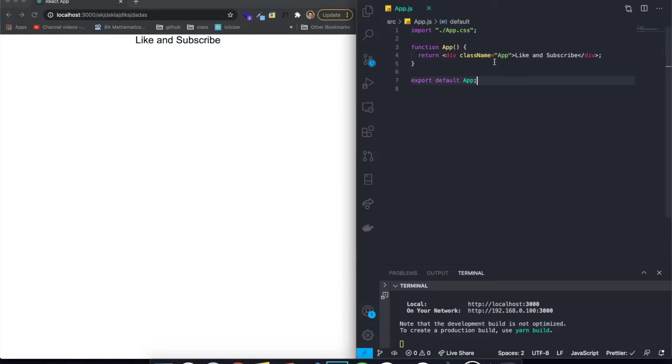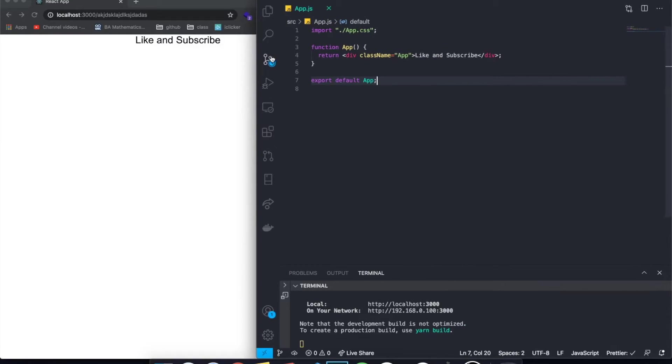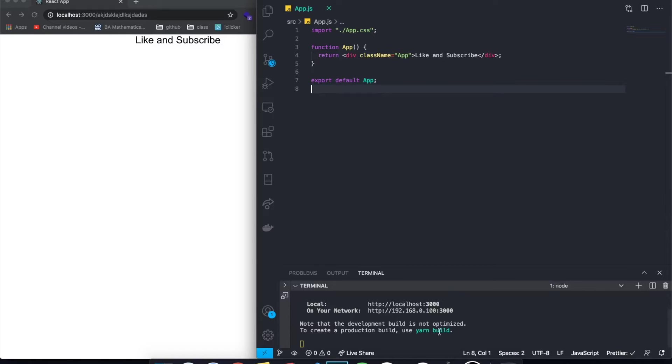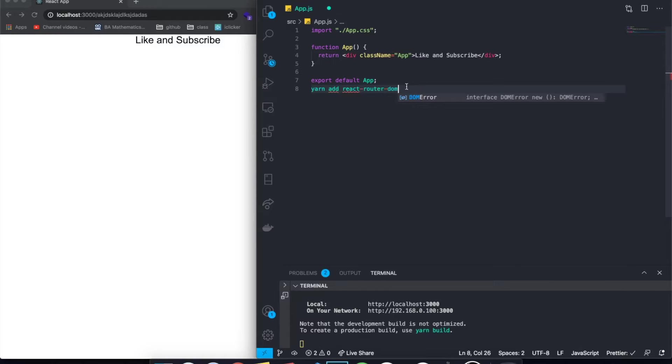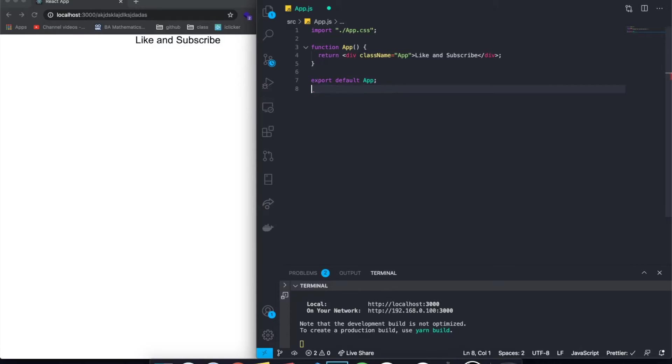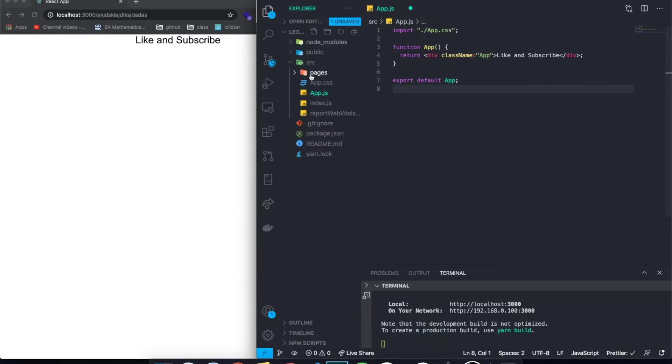So basically how we're going to be doing this is we're going to be using ReactRouterDOM. And I already installed ReactRouterDOM, but if you haven't installed, then you can go here to the terminal and just say something like yarn add ReactRouterDOM, or if you're using NPM, it's just NPM install ReactRouterDOM.